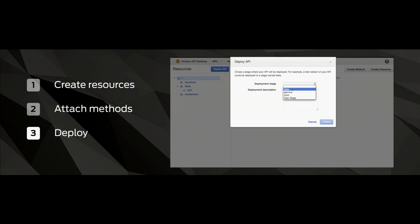So you can choose whether you want to deploy a particular version in a particular environment just with a few clicks, or, ironically, through the API gateway API.